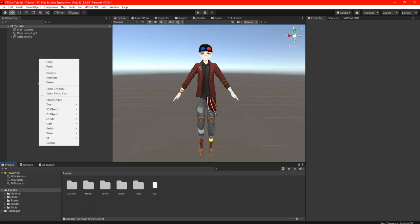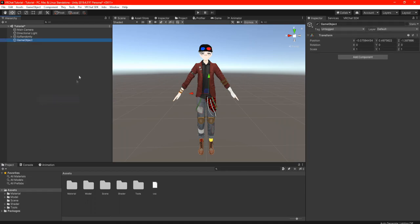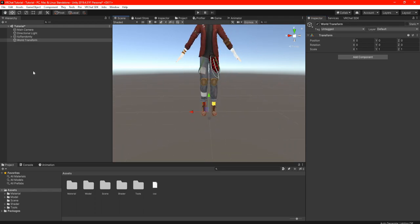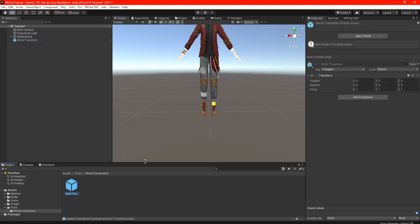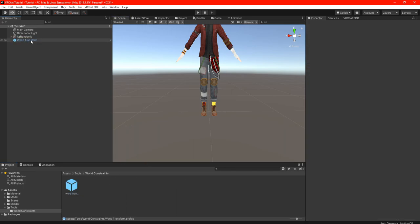Starting off in the hierarchy, we're going to create a new game object and rename it as 'World Transform.' In the transform, click those three little dots and click Reset to reset all the positions. Once you've done that, find a location where you're going to drag your World Transform into your assets. I created a folder in Tools under World Constraints — that's where I'm going to drag my World Transform. Once done, you can delete the World Transform from the hierarchy because we don't need it anymore.